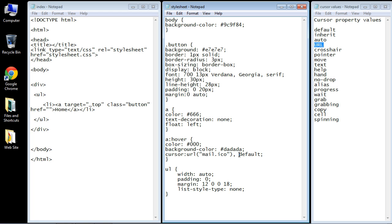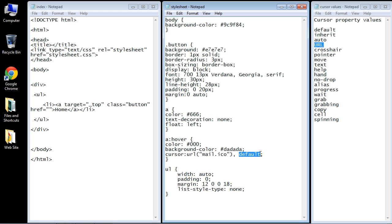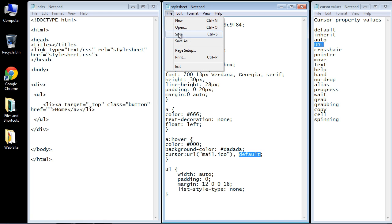What this default does is if the browser cannot load this file, it will use the default cursors that the browser loads. That's a good sort of safety mechanism to set up here. So always make sure you put this in. Okay, so let's go ahead and save this.